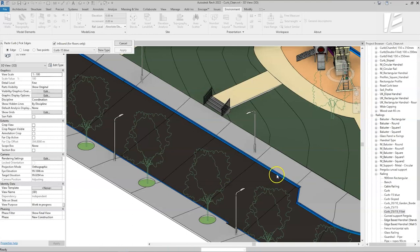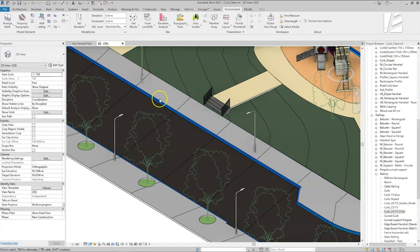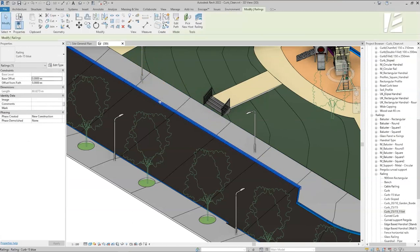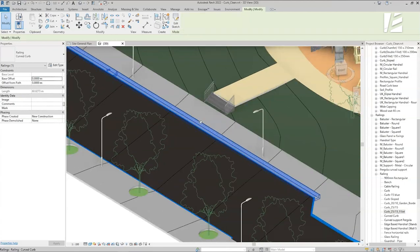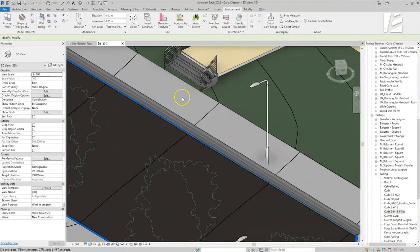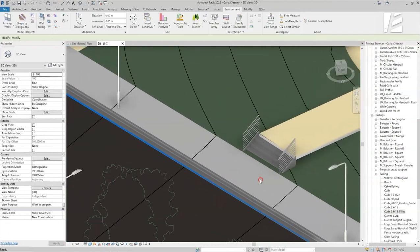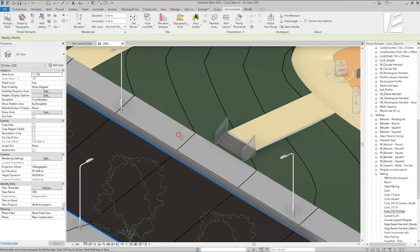If you just want to replace an existing curb with a new type, you don't have to use the tool. We can close the Paste Curb window, select the curb you want to replace, and choose another type from the properties panel. Since I chose to have the inbound option on for this curb, you can see how Environment automatically adjusts the floor opening and pushes the curb back to align with the original floor line.